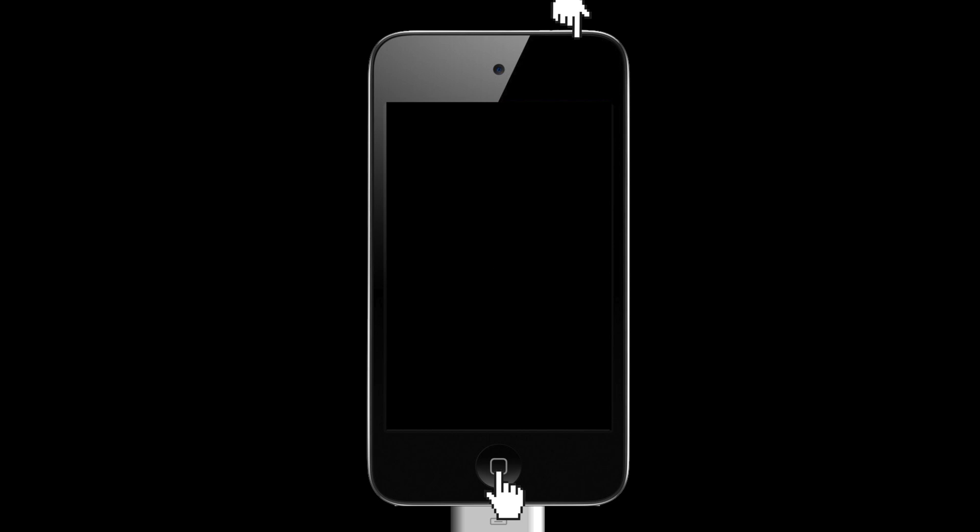As soon as the screen turns dark, release the Sleep button but keep the Home button held down even after the Apple logo appears.